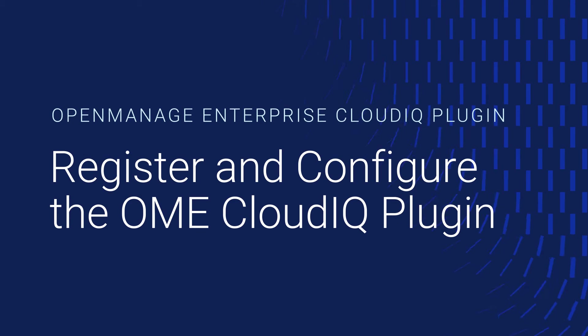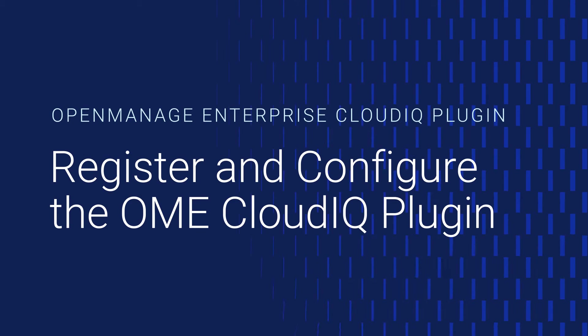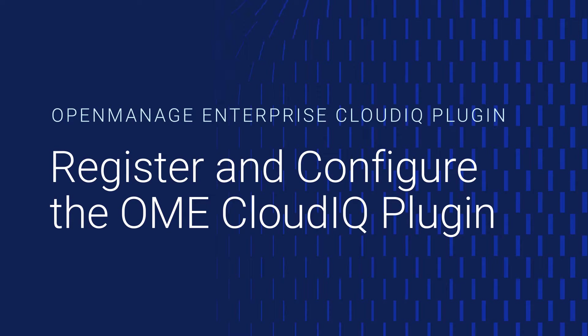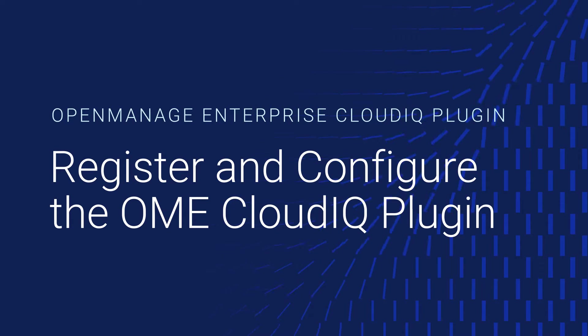In this video, you'll learn how to register the CloudIQ plugin and establish a secure connection with Dell Connectivity Service by generating an access key and PIN.